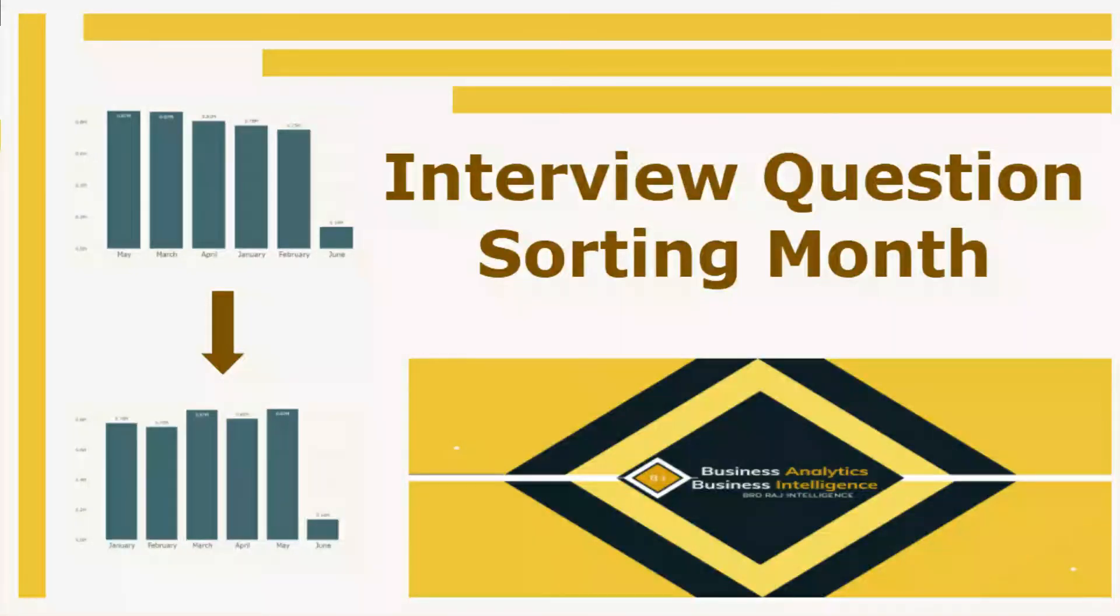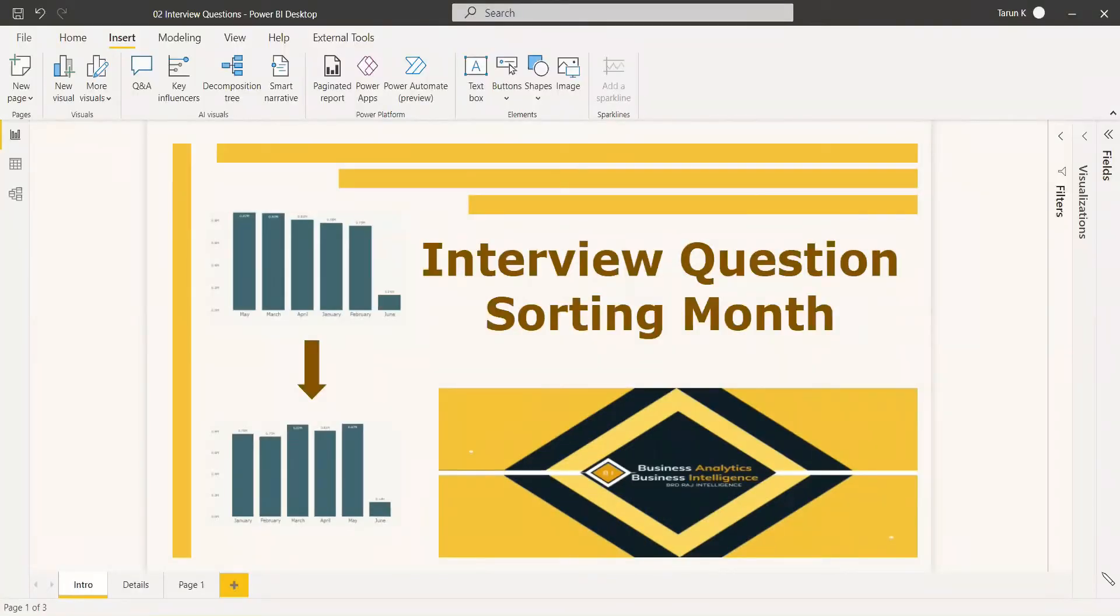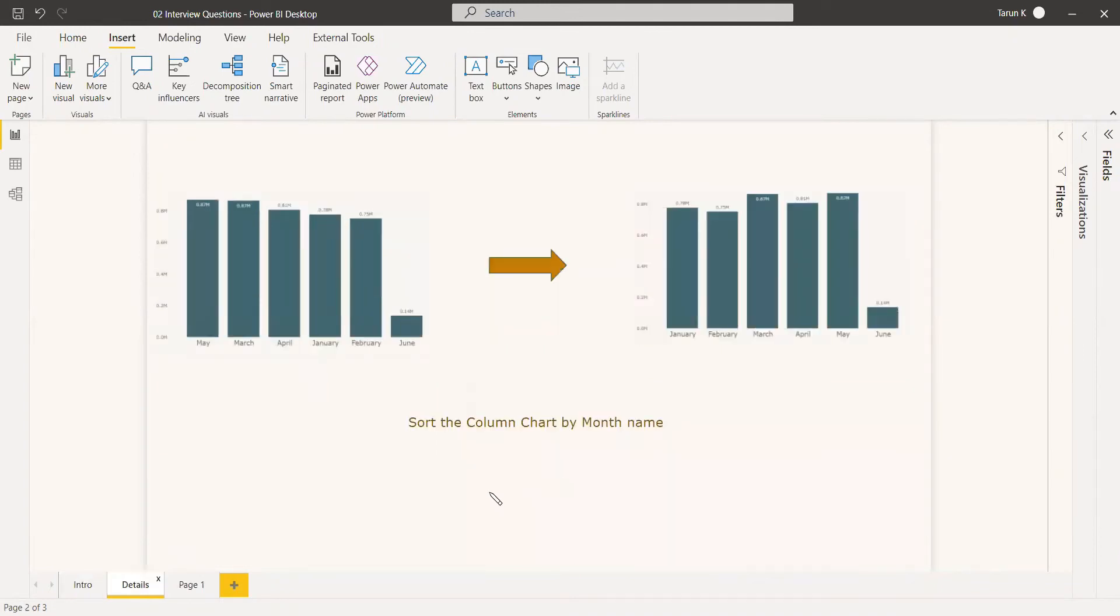Welcome to this video. This video is regarding a popular interview question: you need to sort a column chart by month.